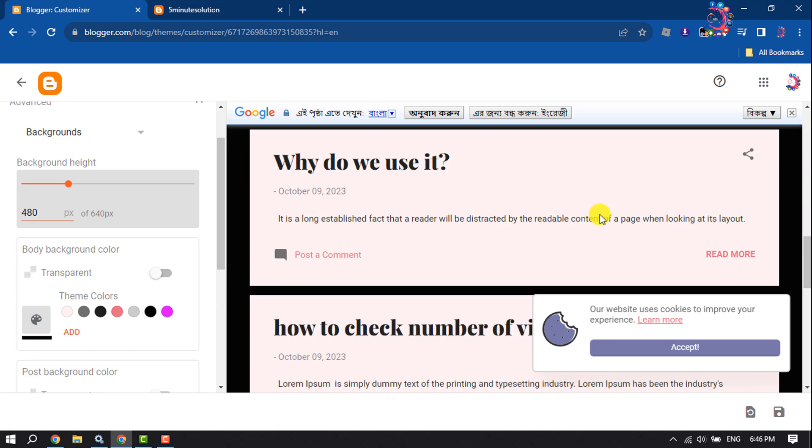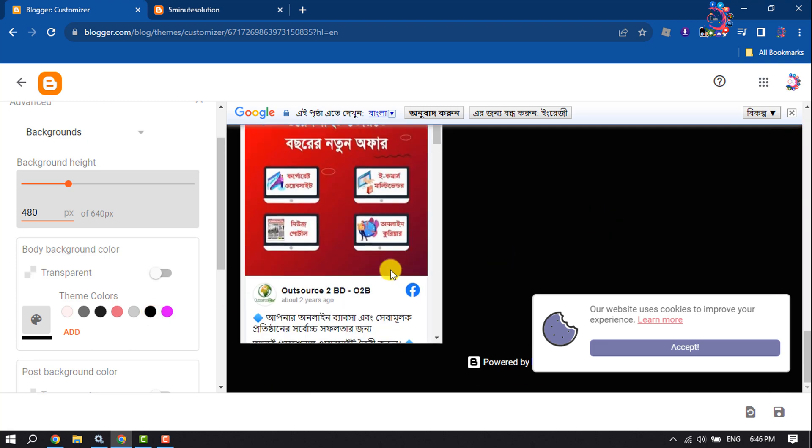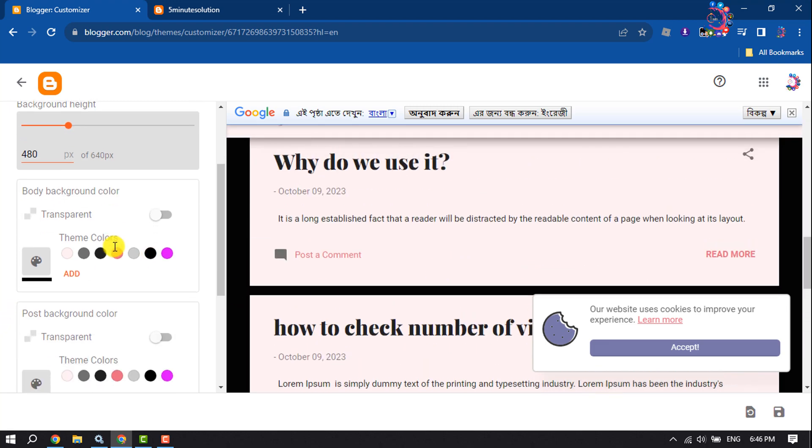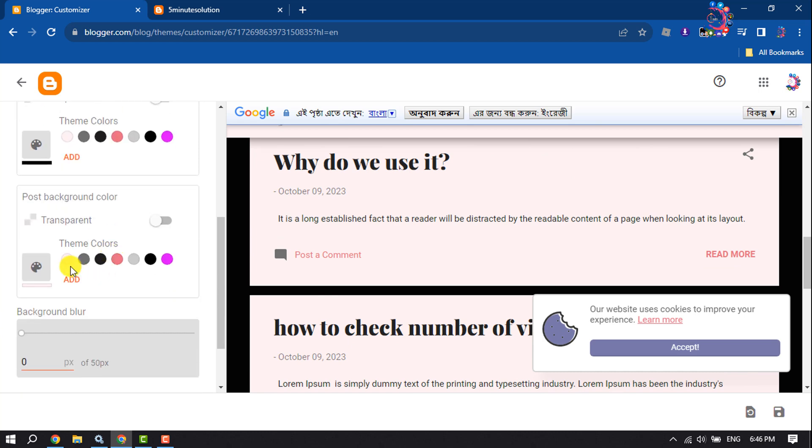As you can see, the background is dark now. Scroll down, and here you will get the post background color section. To make your post background dark, select a dark color.